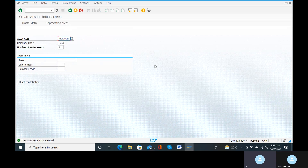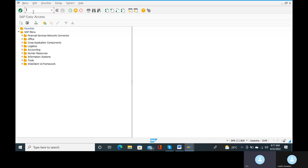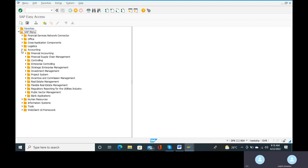Asset creation — then we need to have one sub-asset. This sub-asset is compulsory. So here, SAP easy access path — here the accounting option. This is the end-user path: asset accounting and financial accounting.